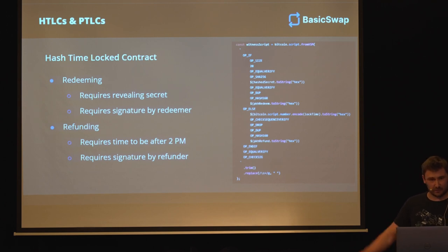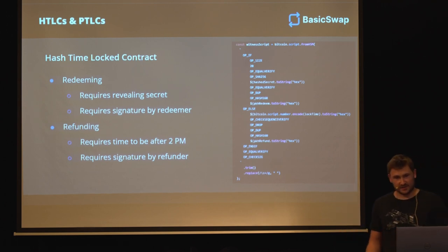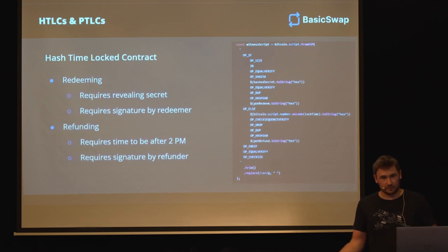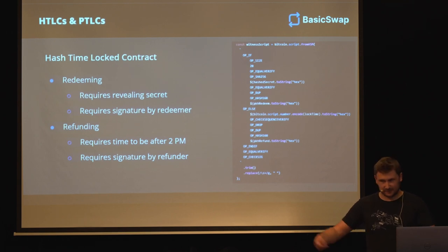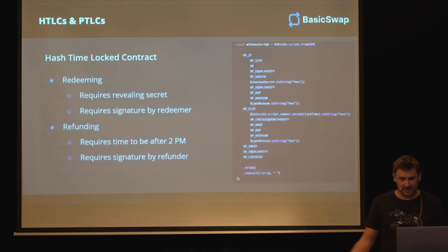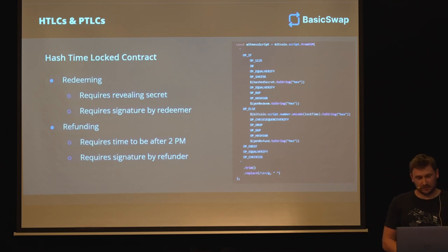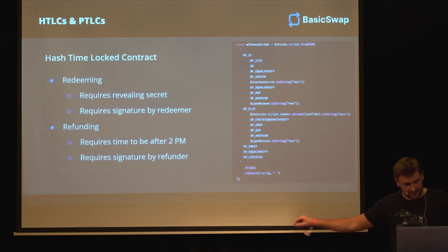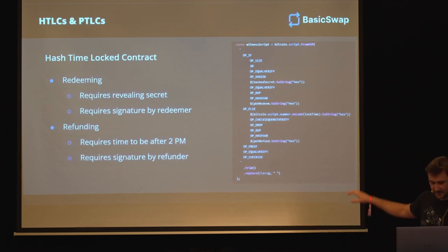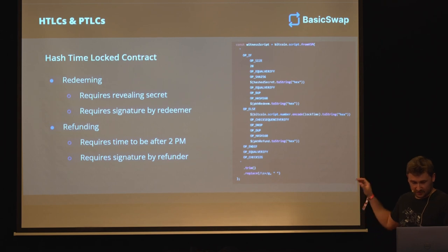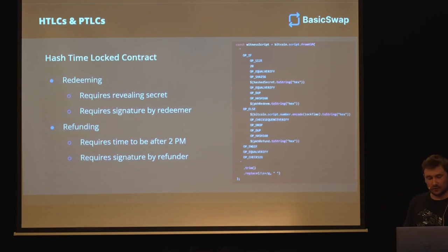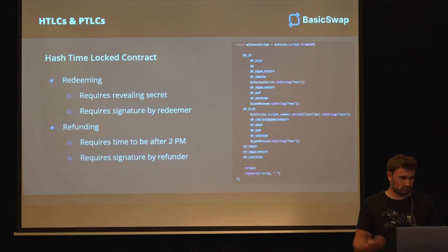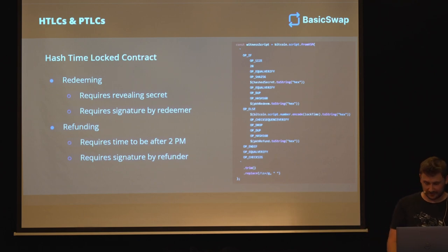The refunding part does not require revealing the secret, because one of the two parties, for example Bob, doesn't have the secret. So if suddenly Alice disappears, his money would be locked. So that scenario doesn't require showing the secret. But it also requires a signature by Bob. And yeah, the time has to be a certain time to allow Alice enough time to actually redeem her end.